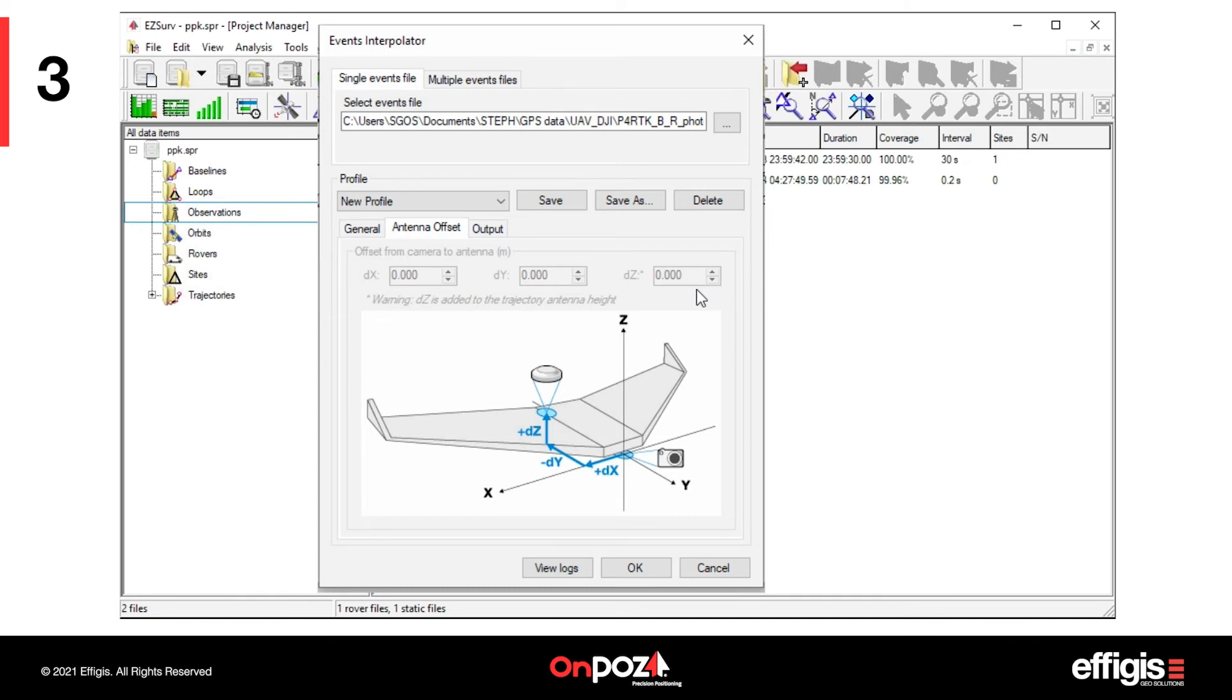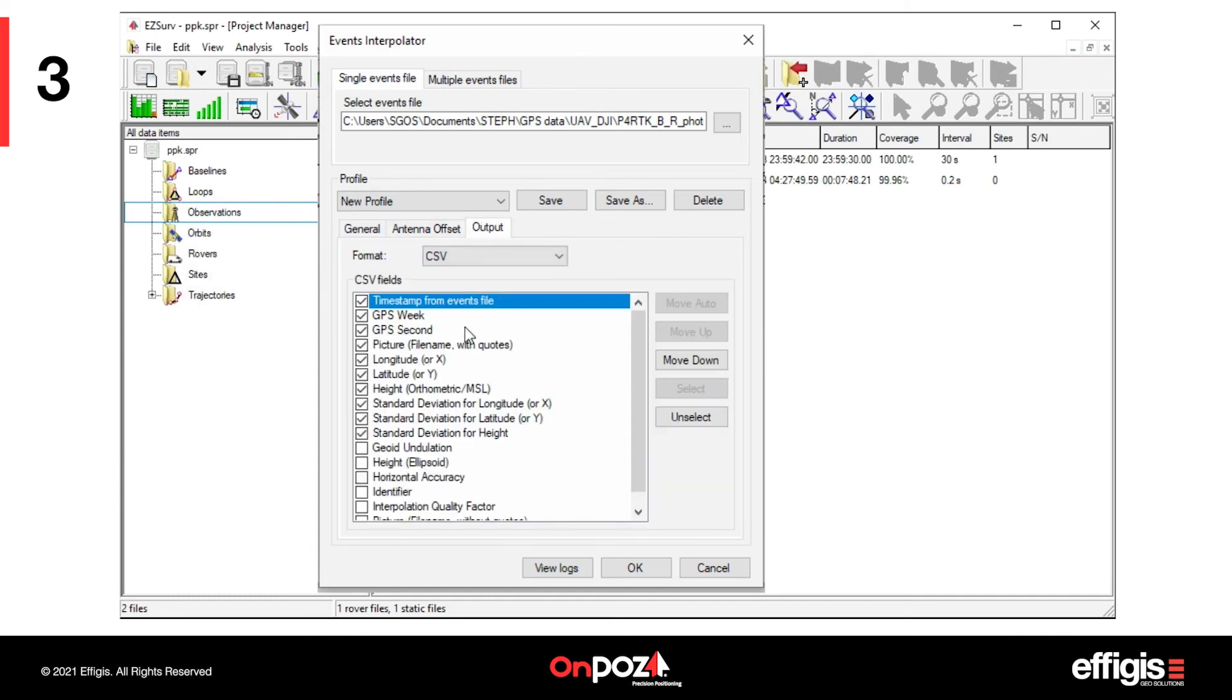Therefore, the Antenna Offset tab will be grayed out. You will have nothing to enter under the Offset tab.